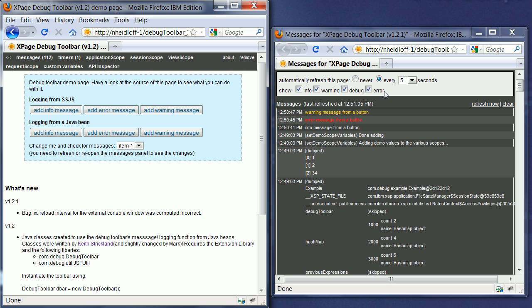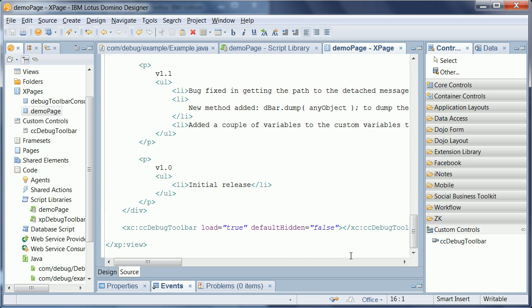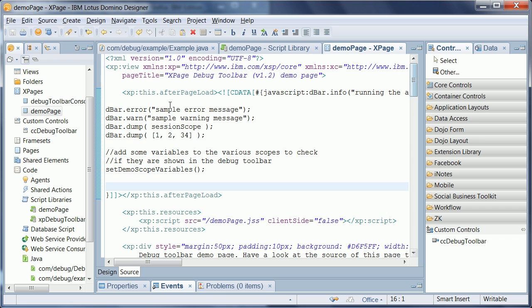So now let's go in designer and take a look how to use or how to initiate these statements. First of all, there is the CC debug toolbar custom control that needs to be embedded. And then functions like error, warning, info on this object dbar can be called.